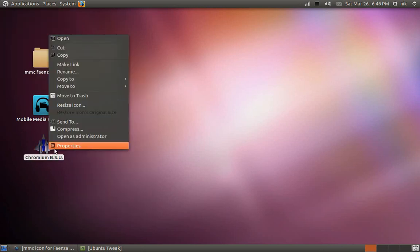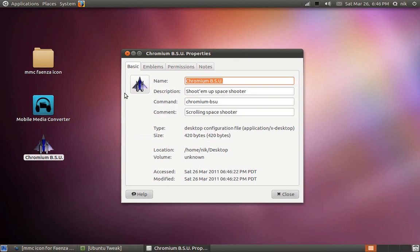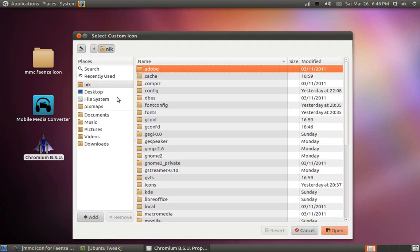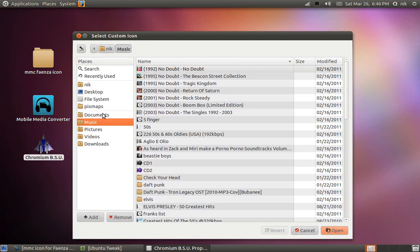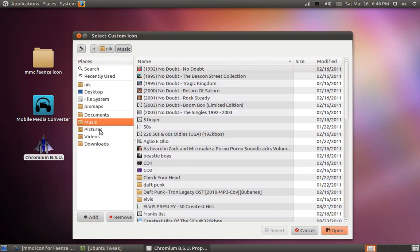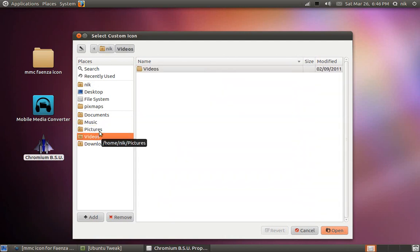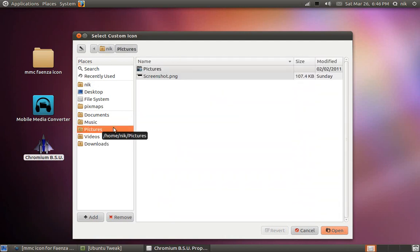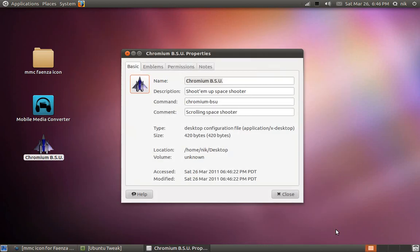Right click on it. Hit properties. See a little icon right here? Just click on that. And pretty much just browse for anything. Like a picture or another PNG image or something. It doesn't really matter. Like here's a screenshot that I took a while ago. Let me see if that will work. Yeah, it worked.